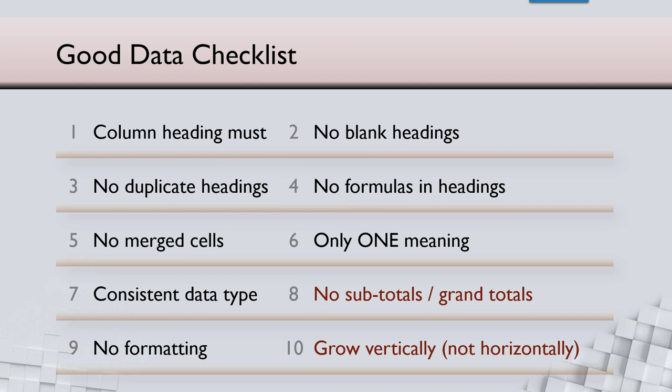So here is a summary of the 10 items. There is an 11th rule which we will see in a separate video. Now we know what is wrong. What do you do next?